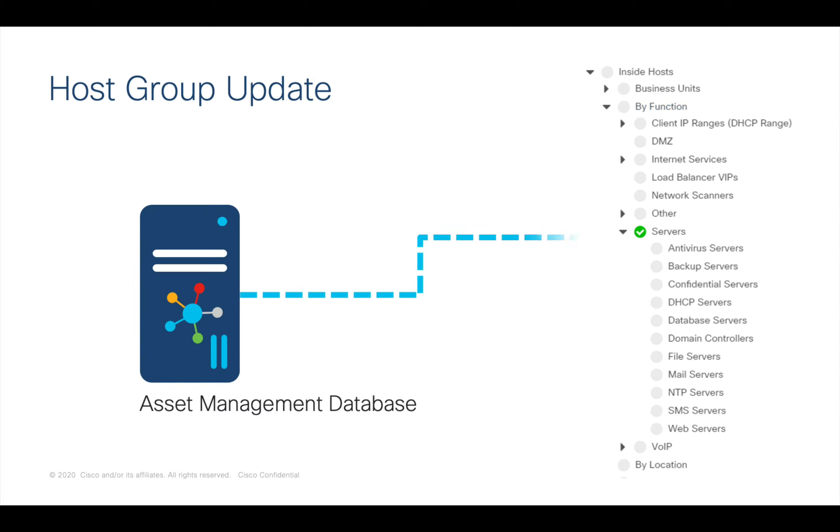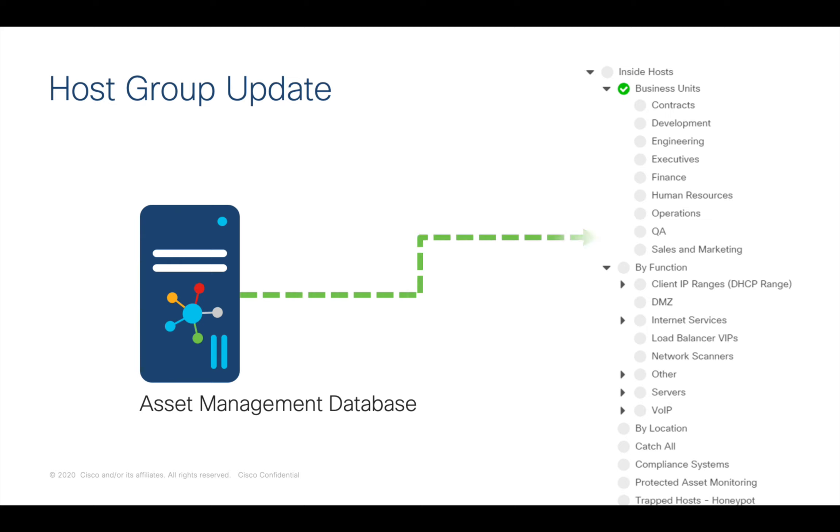A key concept in StealthWatch, host groups represent the function and context of each network entity. They can be defined manually using flow data in StealthWatch or automatically via API from a third-party data source.